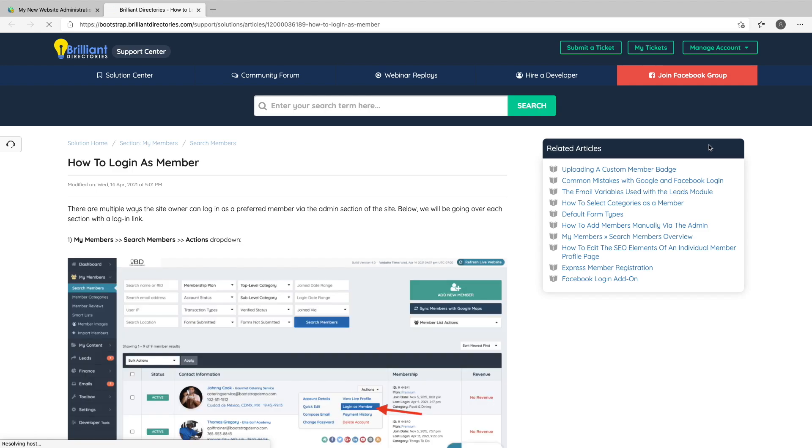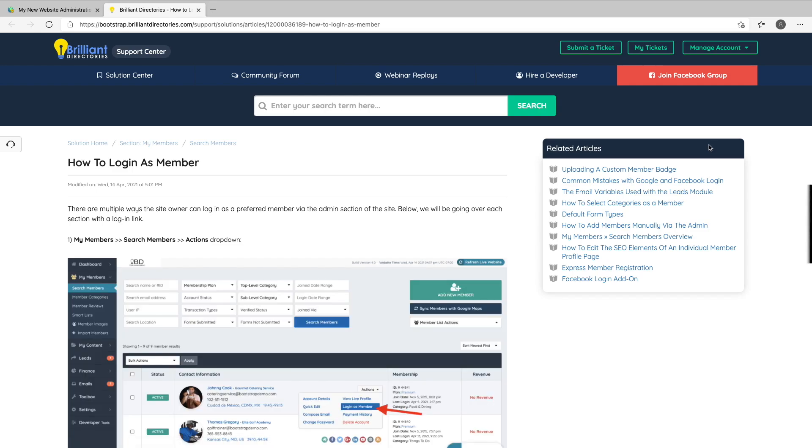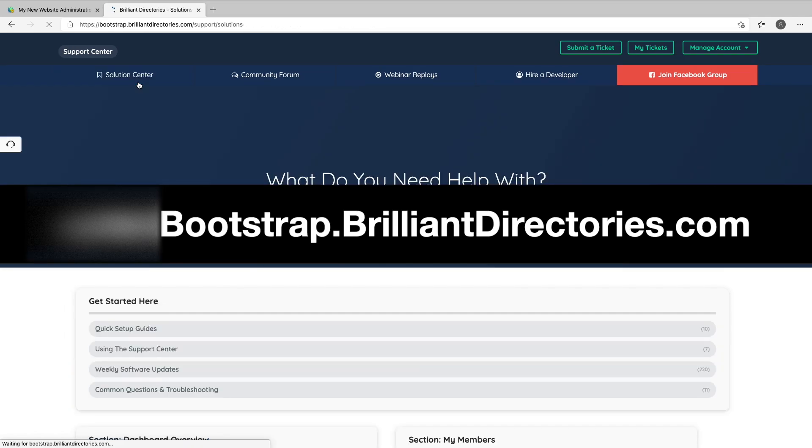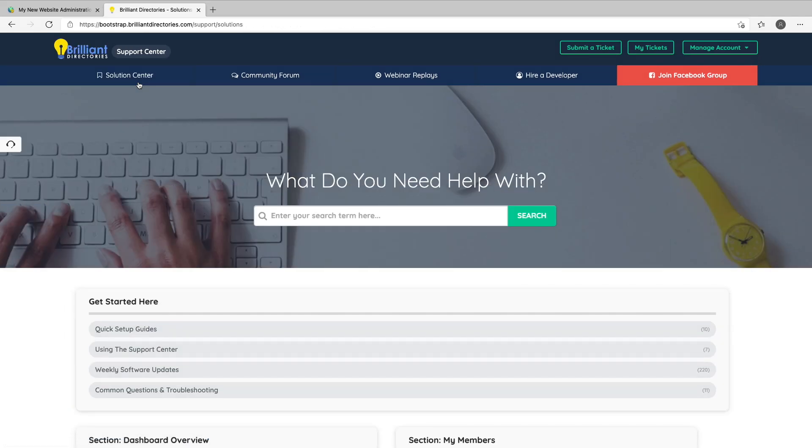You can visit the support center by going to bootstrap.brilliantdirectories.com. Here you can browse all of our support documentation and access our community forum.